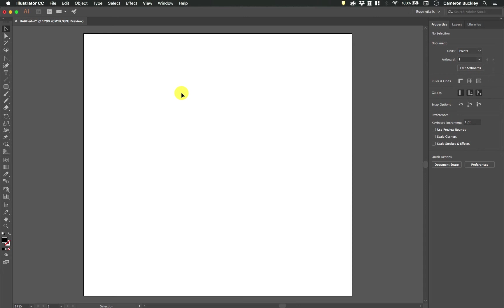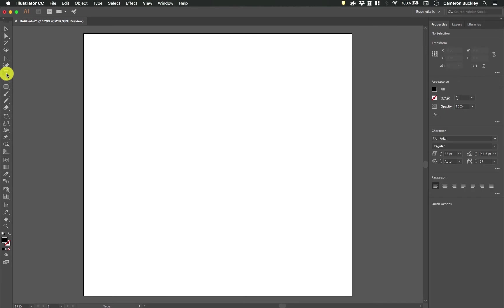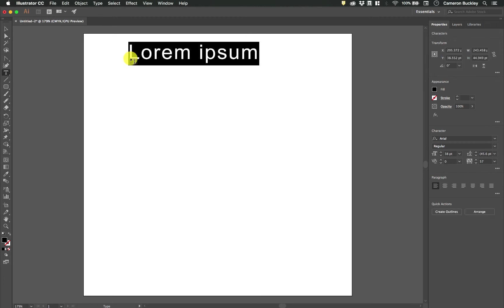In this video we're going to be talking about the text tools inside Illustrator and how to do some simple text modifications. On the left hand side of your screen you have the type tool which is also T on the keyboard, and the type tool is one of these context sensitive tools where we can either simply click once and it will just produce a line of type.